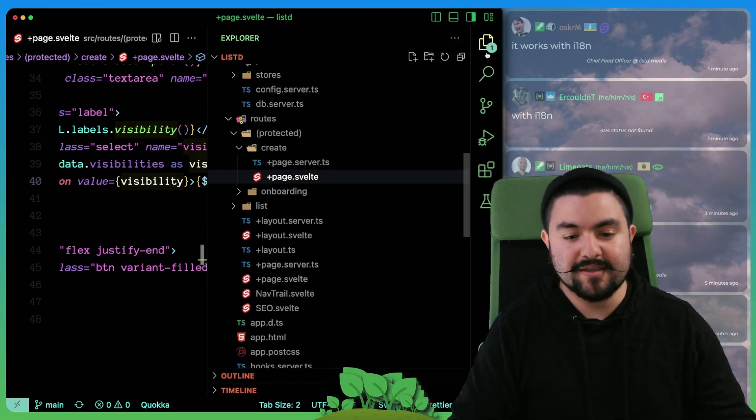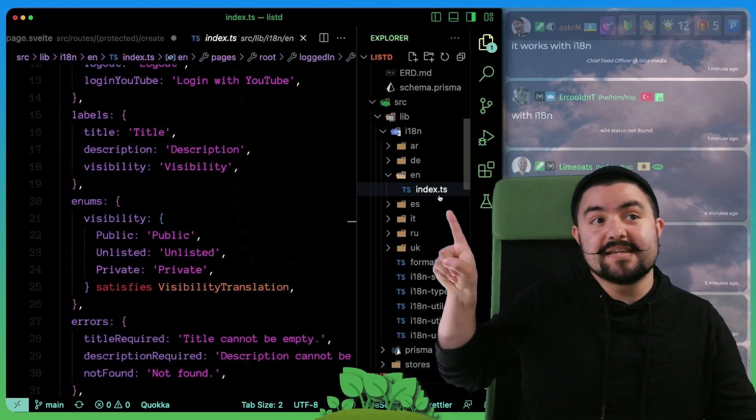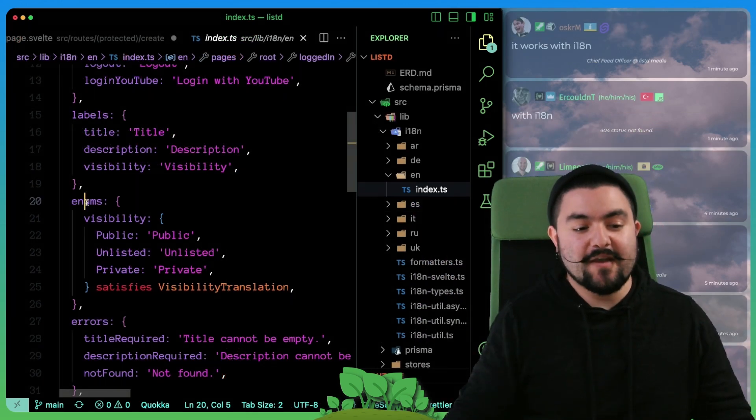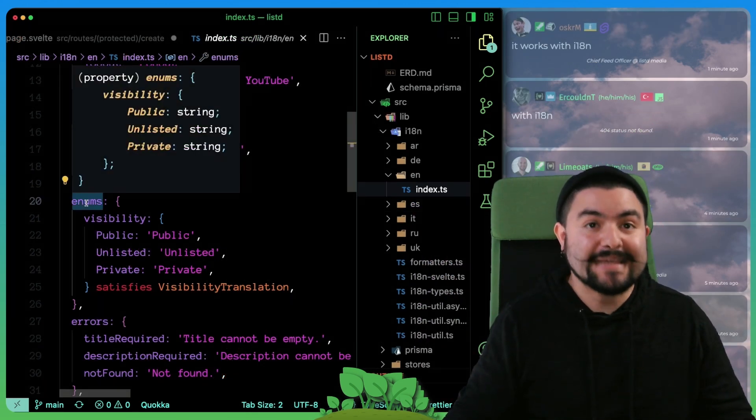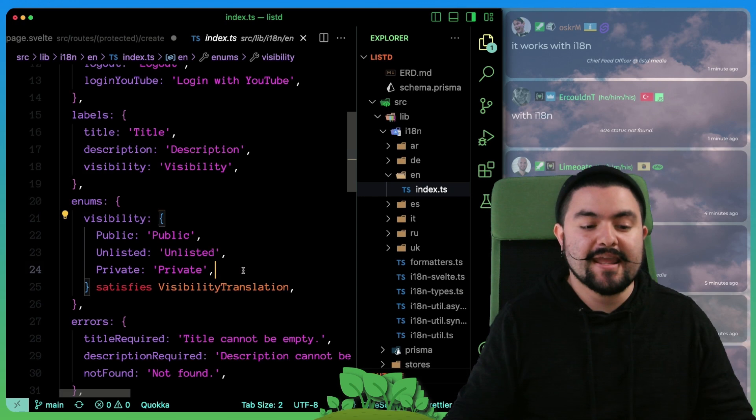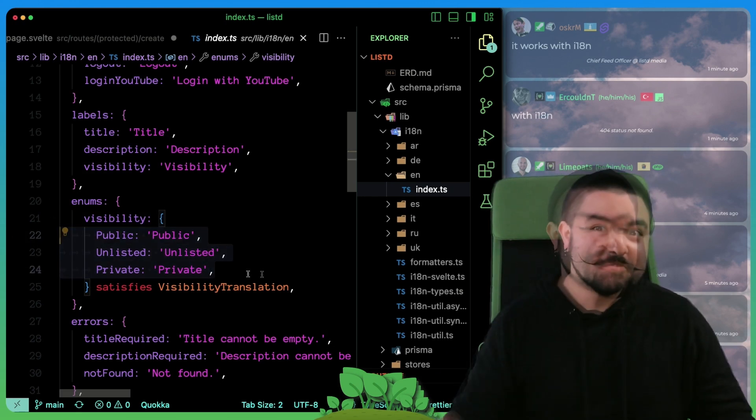So within our translation, we actually will be able to pass that value in and render out the translated value. If we look in our translations, you can see in our English translations, we now have a property called enums.